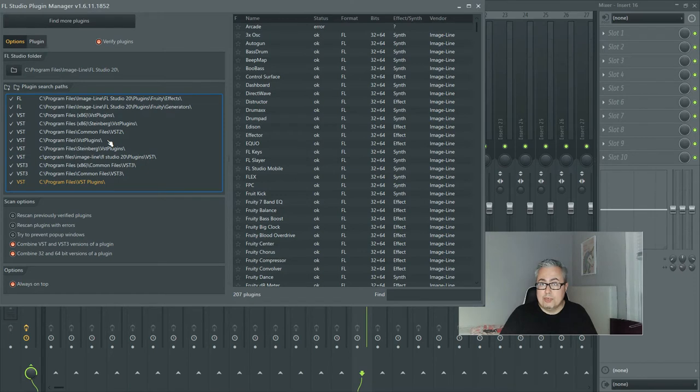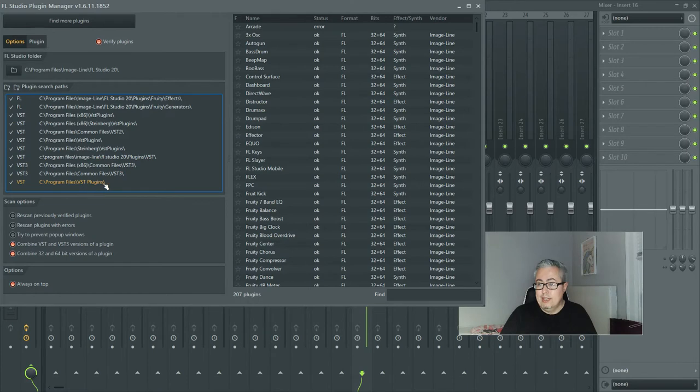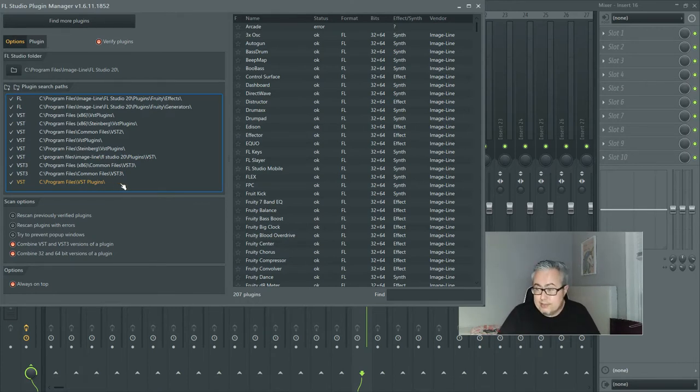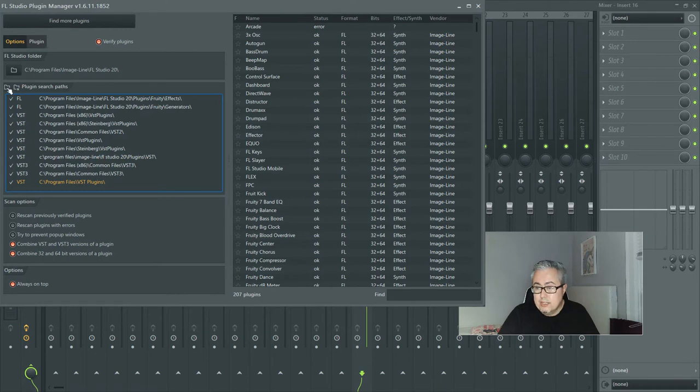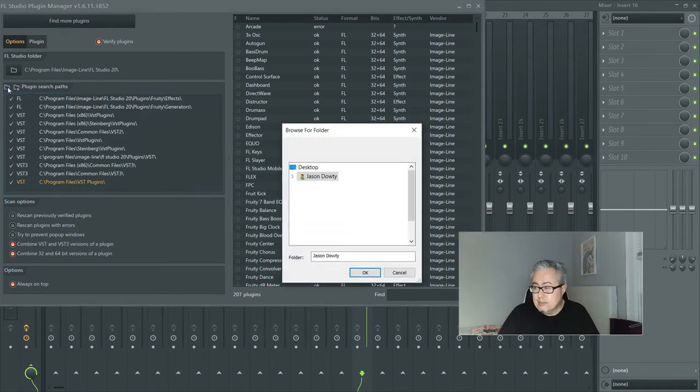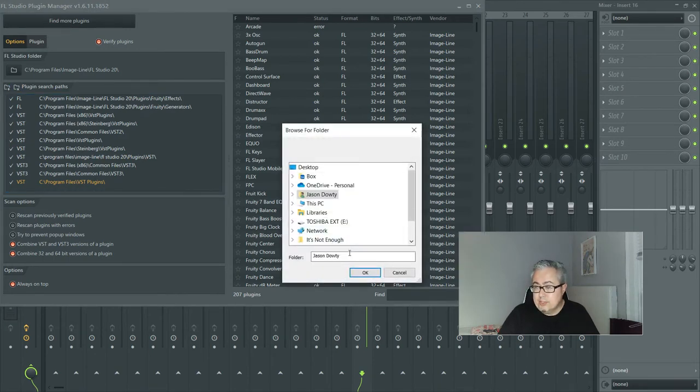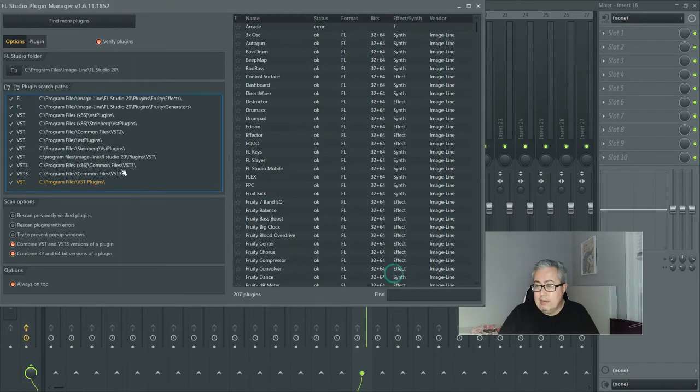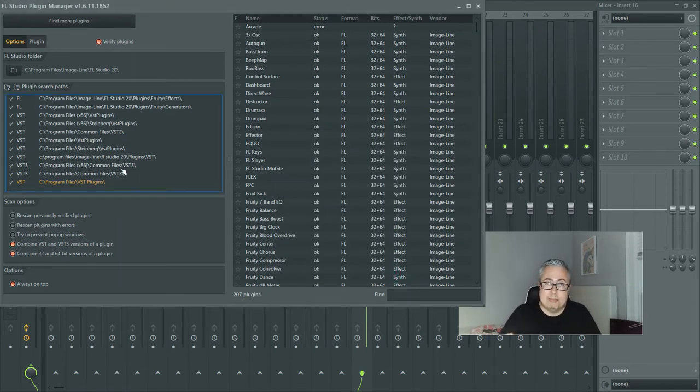If you wanted to add a new folder to this you can, you would just click here, browse for folder and you could add it that way. I just personally like to leave them the way they are and just add my plugins all into the same folder.